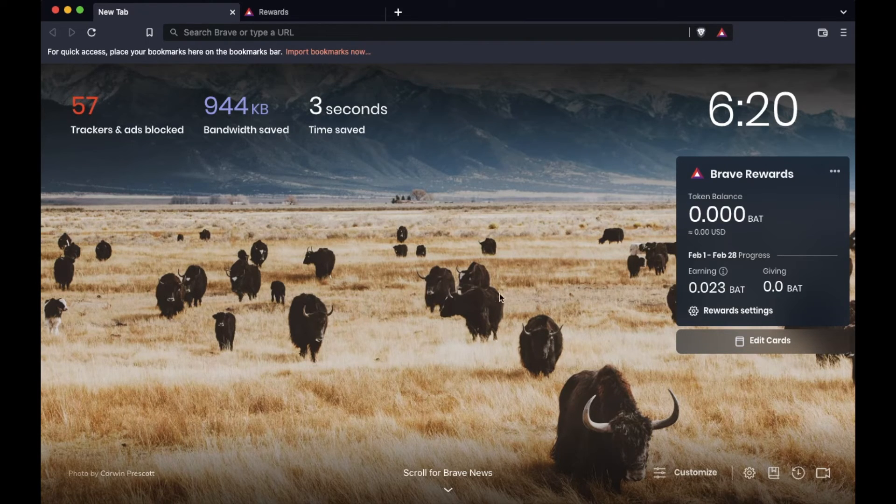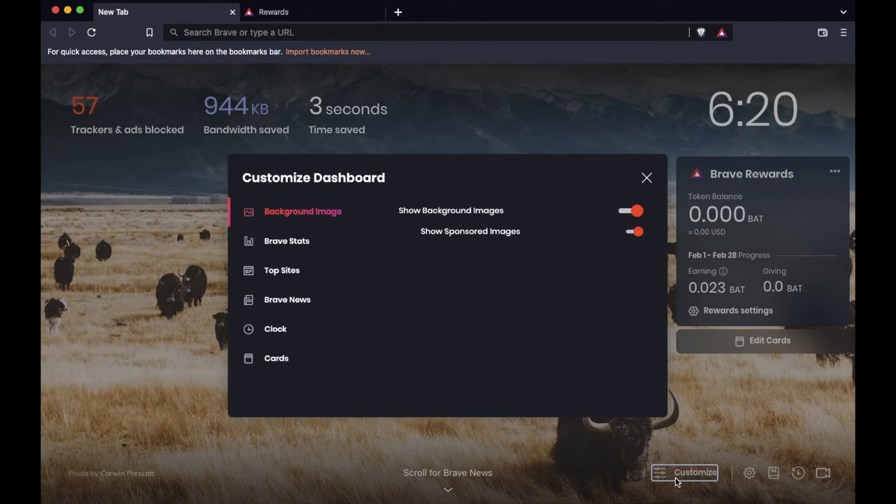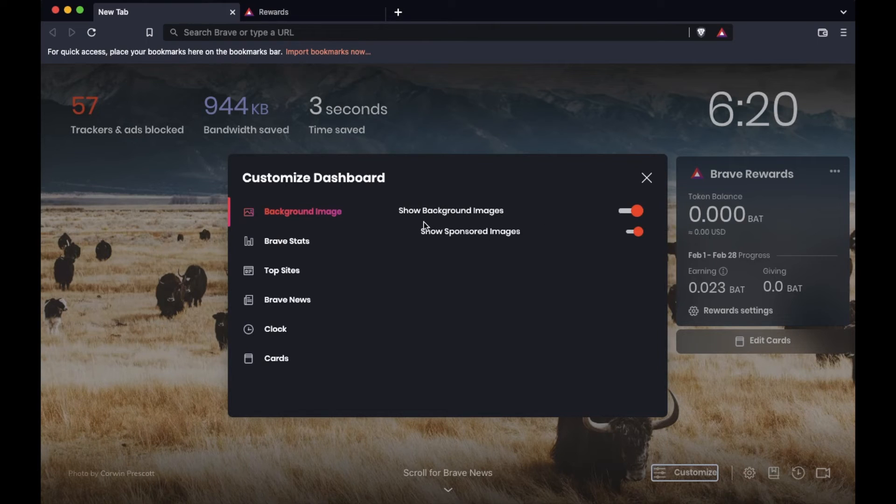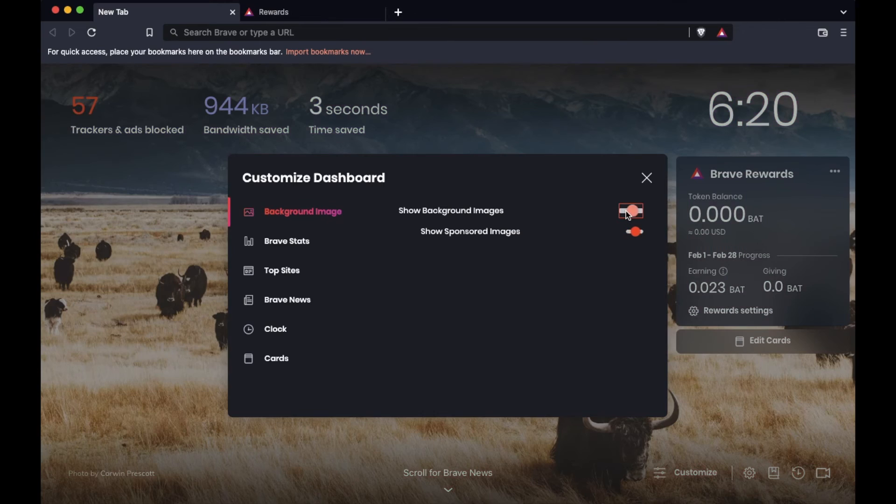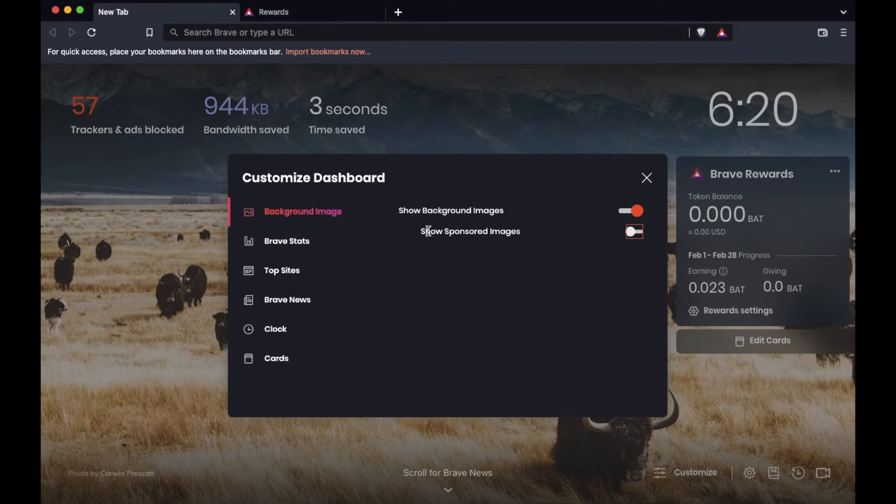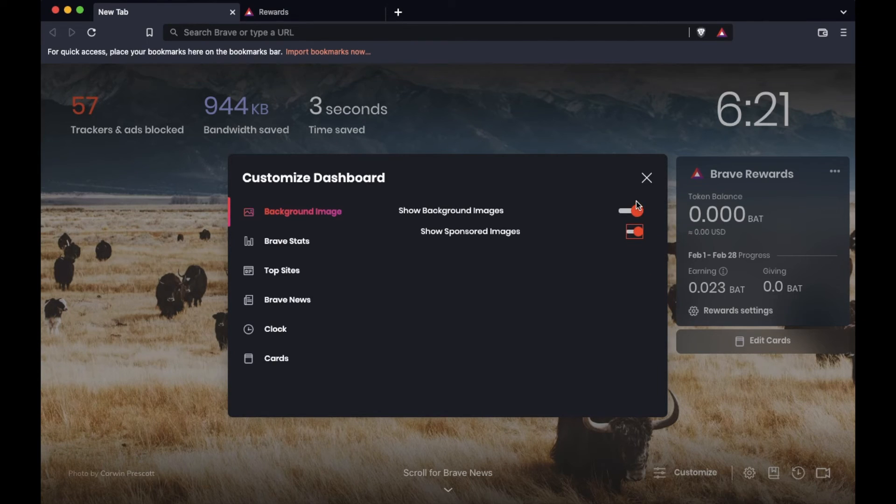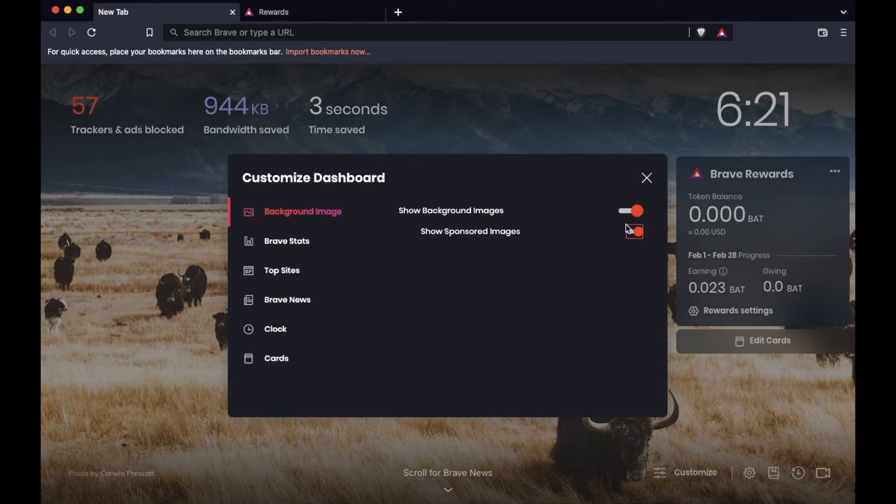If you want to customize these settings, it's actually pretty easy. You just come down here to this customize menu right here. And as you can see, we can actually click off of show background images. If I do that, you can see it just goes to this color style background. And you can actually click off of the show sponsored images as well. Once we have this right here, we can actually click off of that if you just don't want to see those. I'm going to leave both of these on because I think it's really nice to have an image back there. And I want to see the ads and earn some tokens.